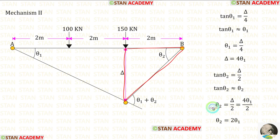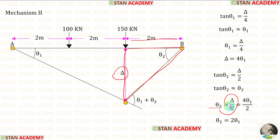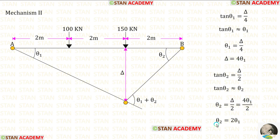In the right triangle, theta 2 is equal to delta upon 2. Substituting delta as 4 theta 1, we get theta 2 equal to 2 theta 1.